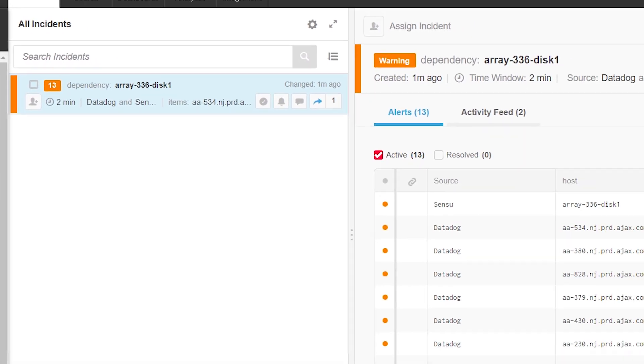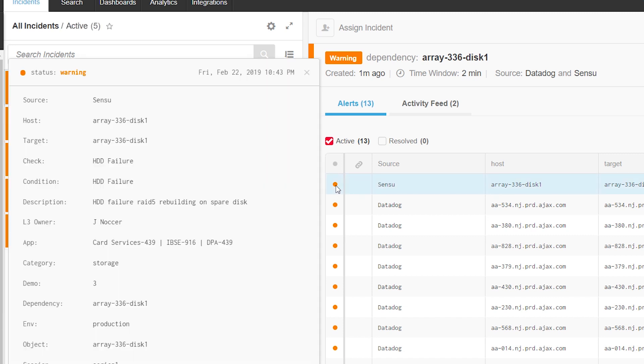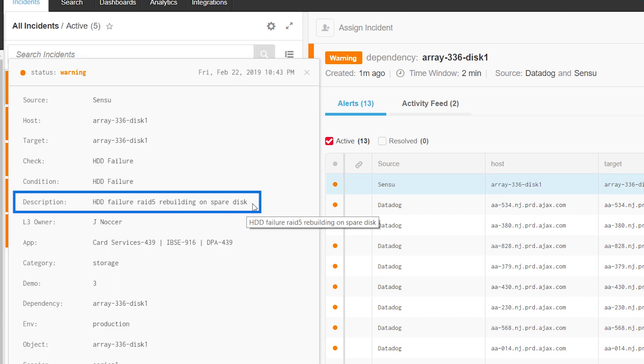Looking at the data for this alert, we see an attempt to rebuild a disk is underway.